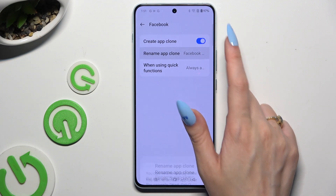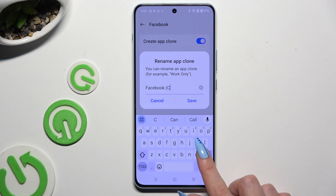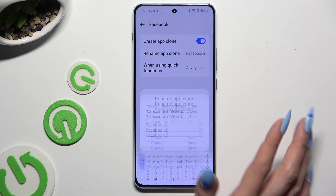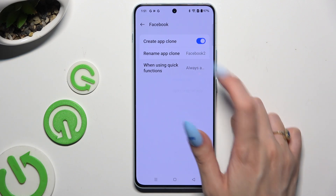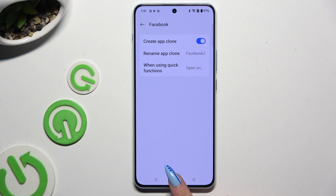You can rename your cloned app and save its new name by hitting Save. Also tap on 'When using quick functions' to apply one of those options — Always Ask or Open Original App. Wherever you decided, when you're ready just go back.